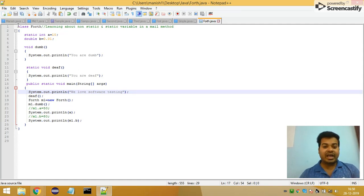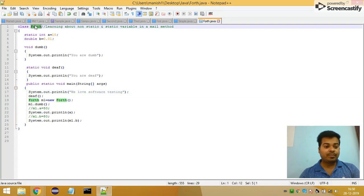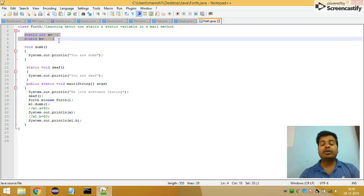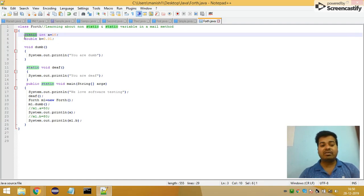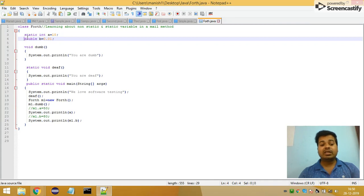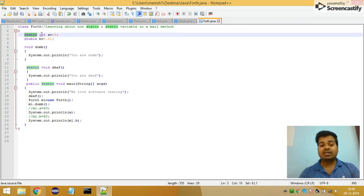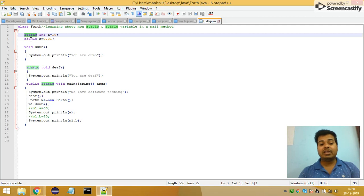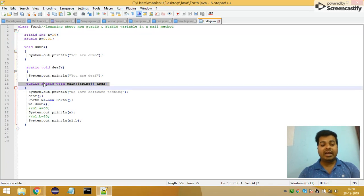If you see this program I've written, I've given the class name as 'Fourth'. Outside my main method I have created two variables: one is static and another one is non-static. The static variable is 'static int a = 10' and the non-static variable is 'double b = 0.01'.